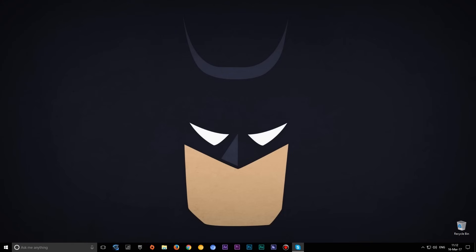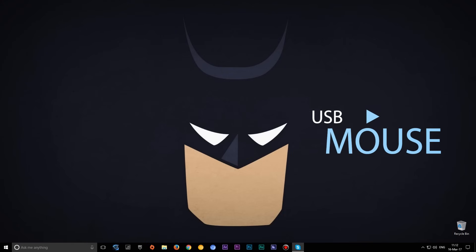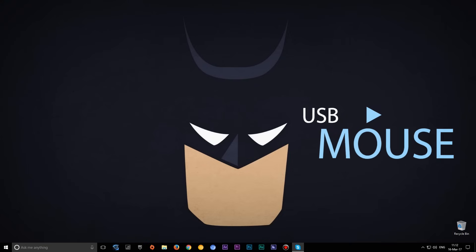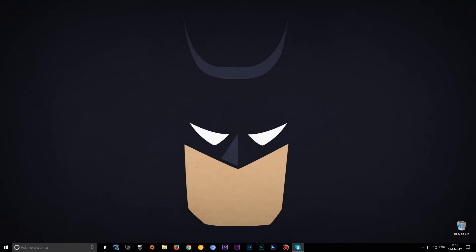If using some newer ASUS laptops, then maybe you'll need to use a USB mouse during installing Windows 10 because the trackpad will not work during the installing process. But don't worry, after installing everything will work fine.